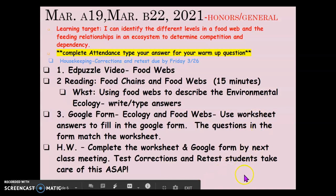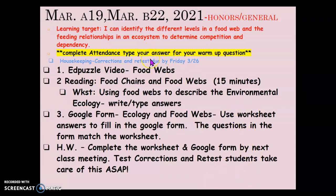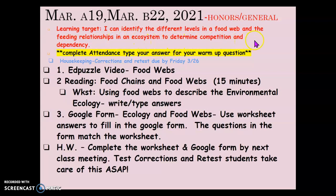Let's look at what we're going to do today. Your learning target is to identify the different levels in the food web and the feeding relationships in an ecosystem that determine competition and dependency. Remember, you've got to depend on getting energy, but then you might compete for those resources as well.